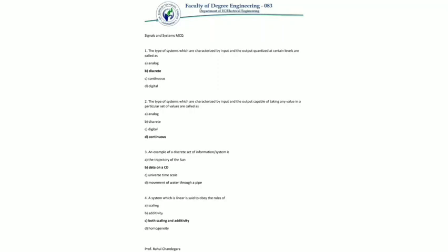The third MCQ: an example of a discrete set or system is — options are the trajectory of the sun, data on a CD, universe time scale, and movement of water through a pipe. The answer is data on a CD. The rest are continuous in nature, but data is stored in the form of discrete bits on a CD.